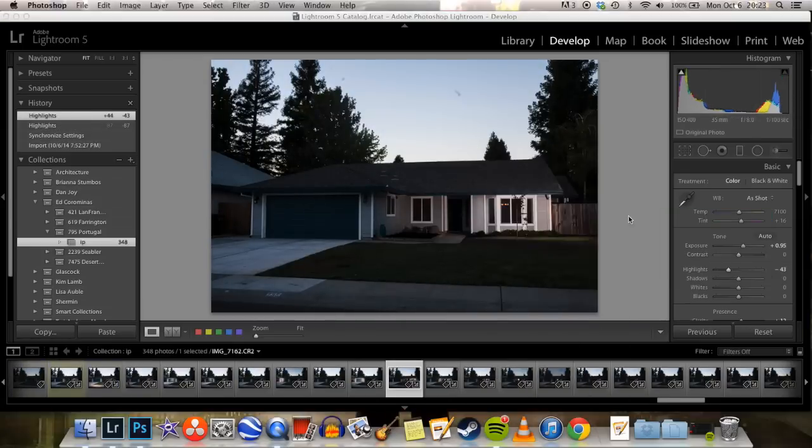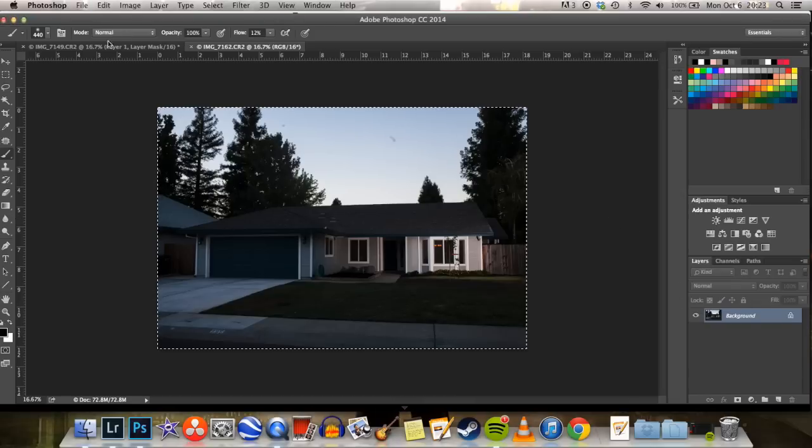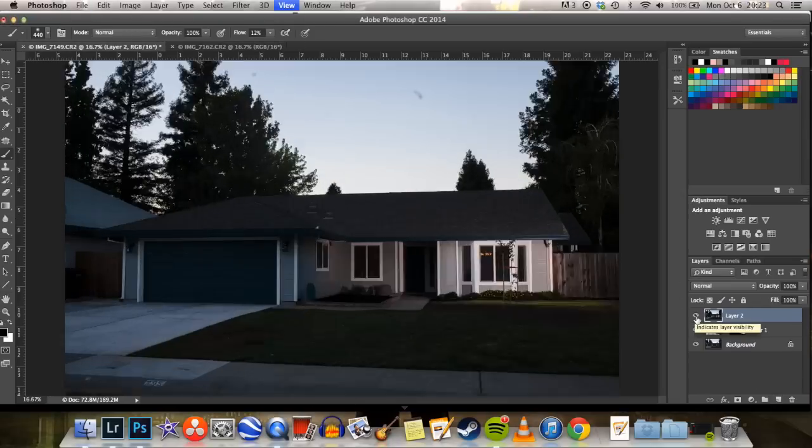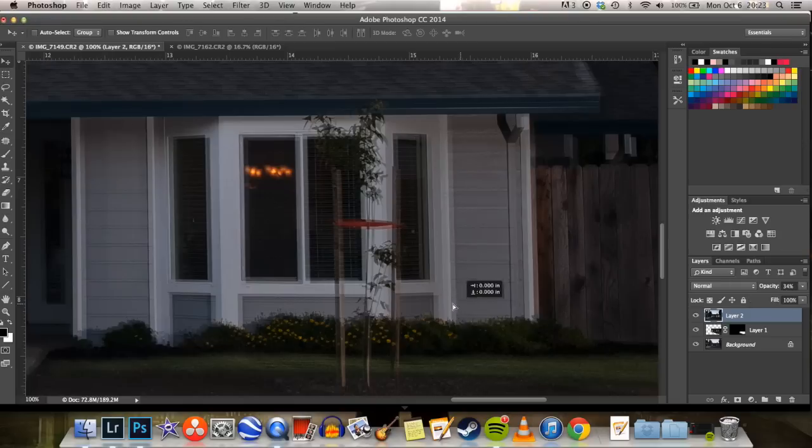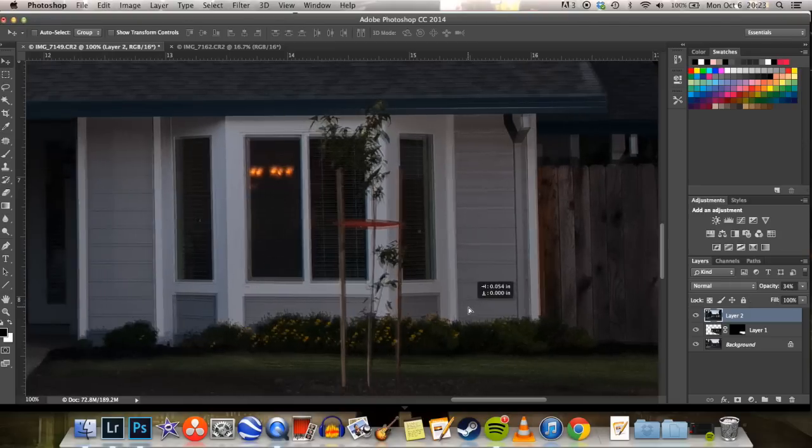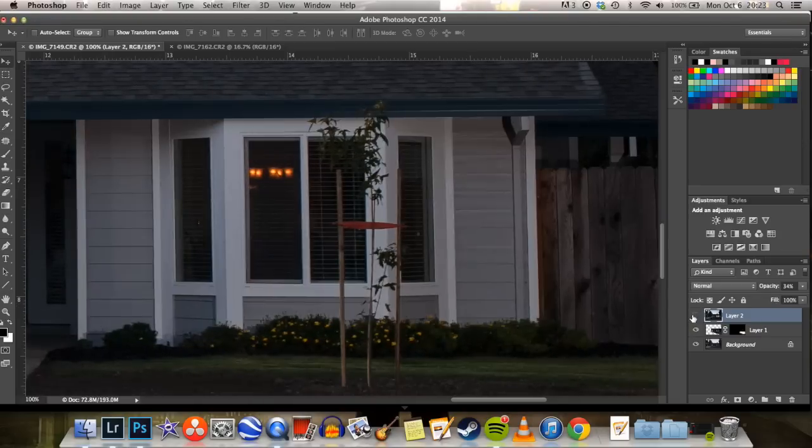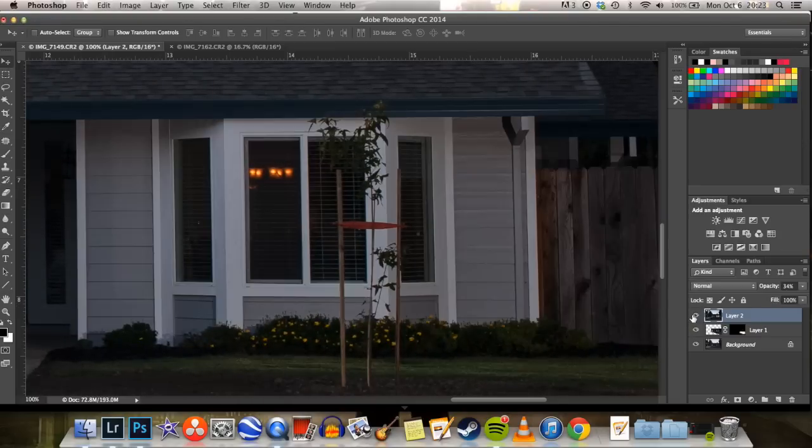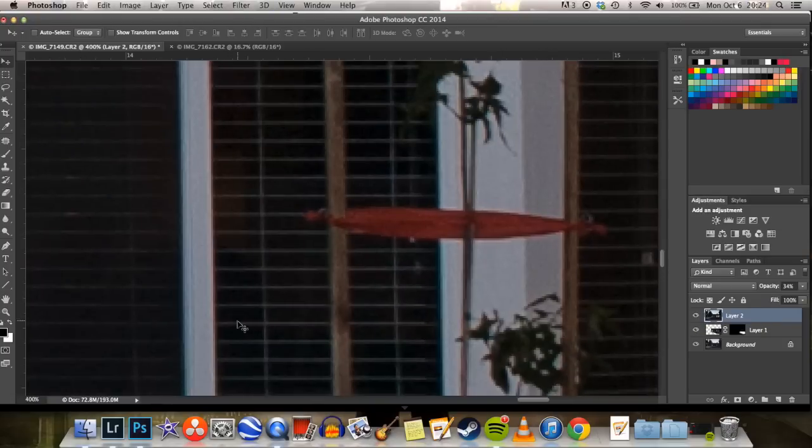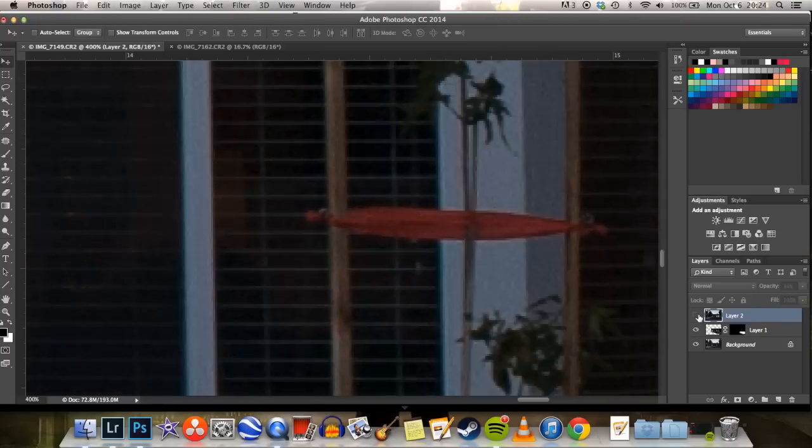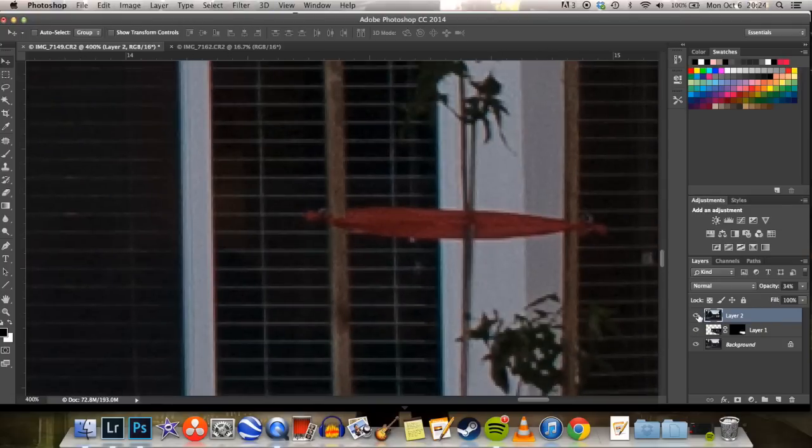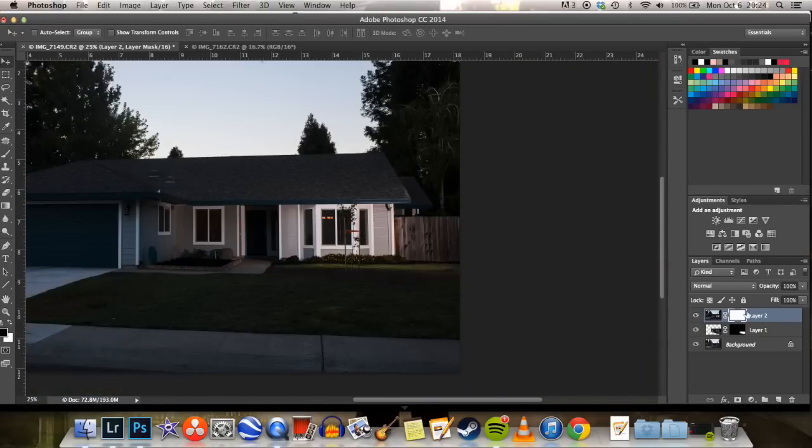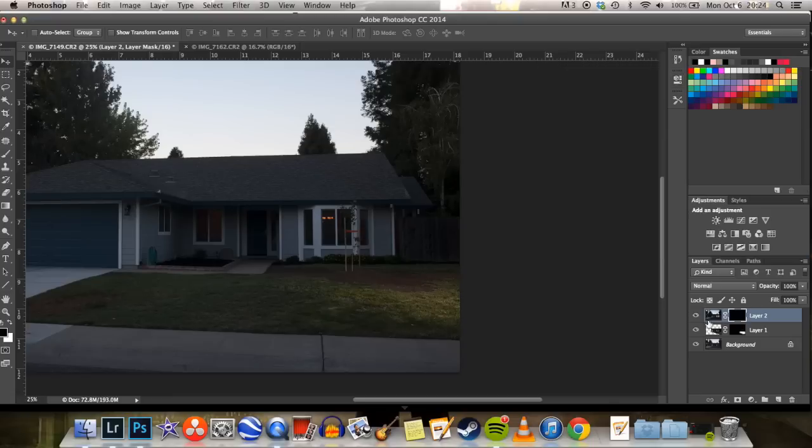So here I'm just going through, choosing the image, bringing it into Photoshop, copy, new layer, paste. Then I go to like a 30 or 40 percent opacity to make sure the layers are aligned before I go ahead and blend them in.